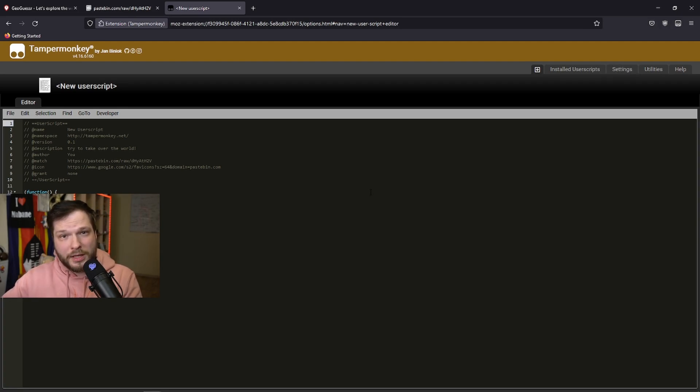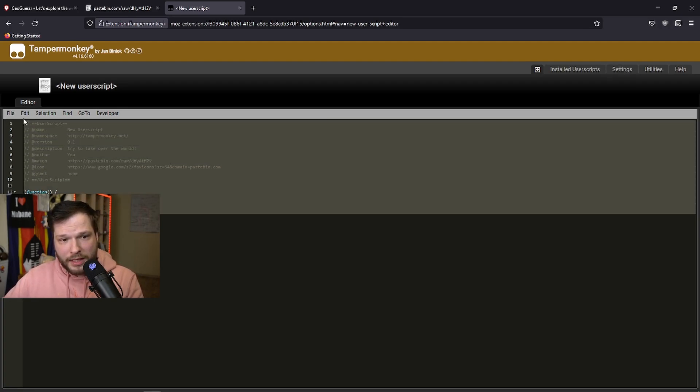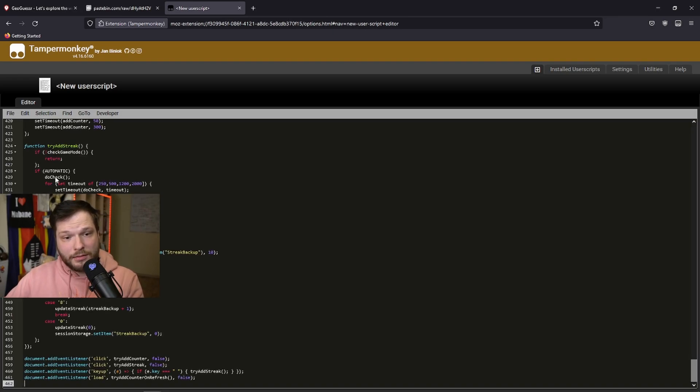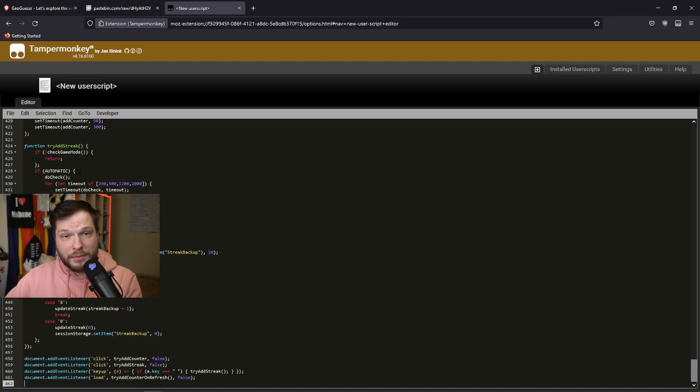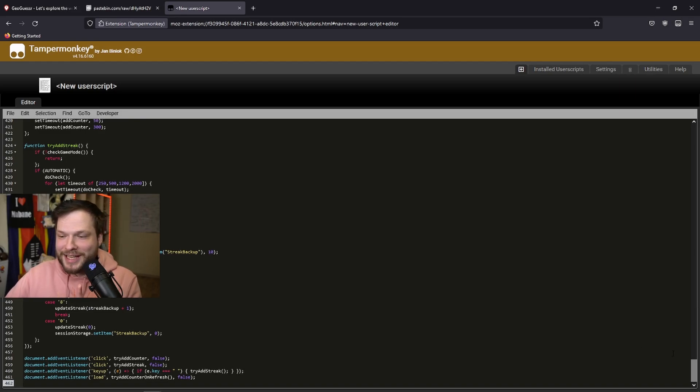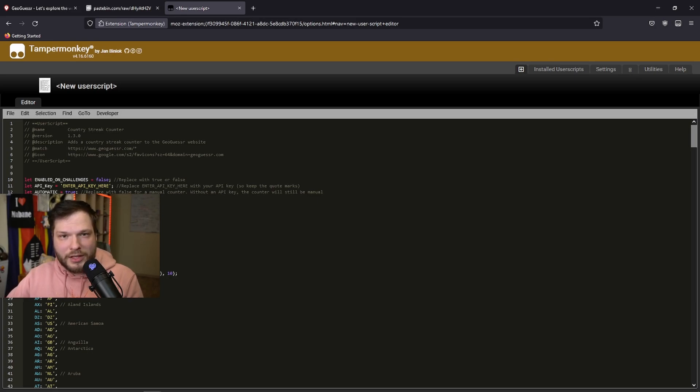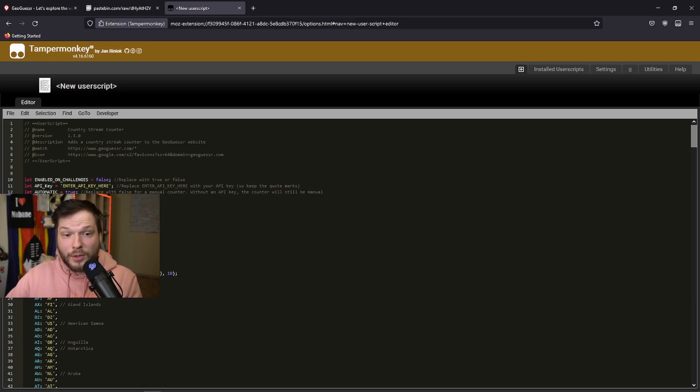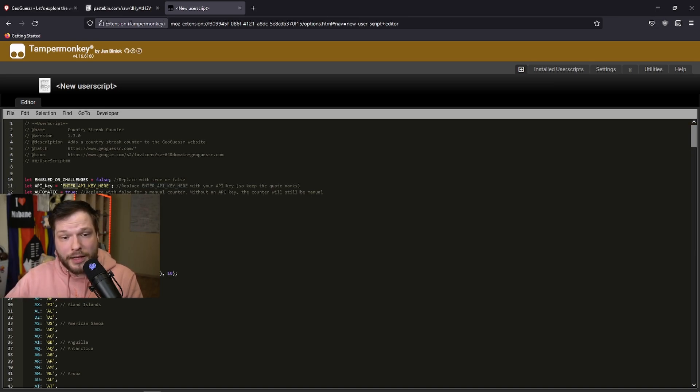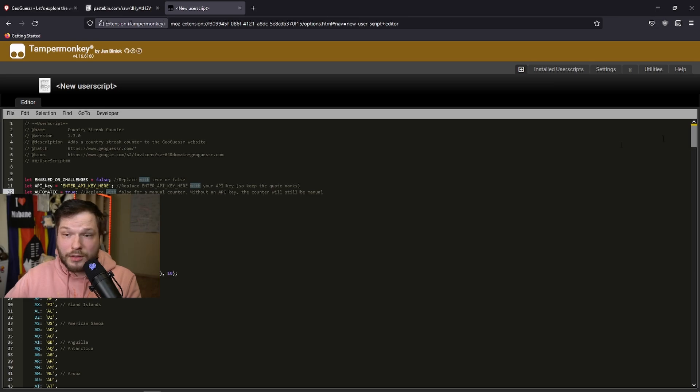It will open a separate page. You select everything that's already there, delete it, and paste all the new script that you just copied from that previous page. We are not done just yet. Here are a couple of variables at the top of the script that are pretty important. If you want this script to count your streak automatically, then we will need to enter the API key, which I'll show you how to get in a second. If you don't want it, you can change this automatic to false, and then count the streak manually.